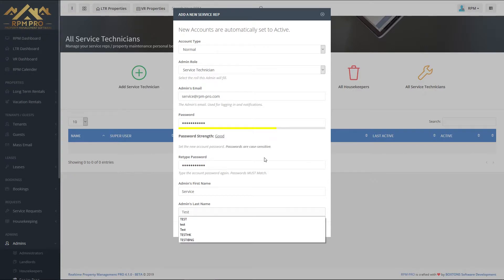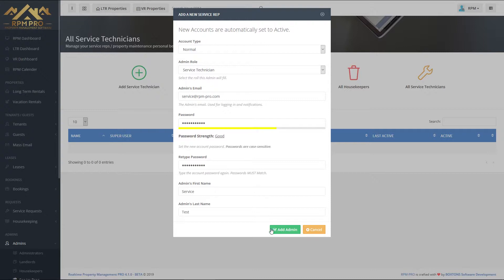When you have finished filling in all of the information on the form, click the green button at the bottom, add admin.